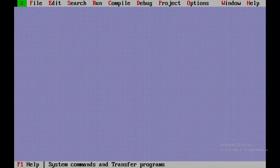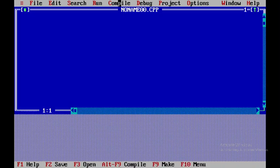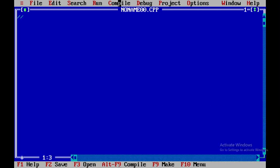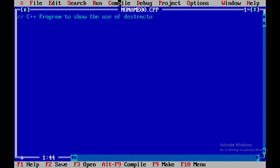Welcome all. Today we'll be discussing a C++ program to show the use of destructor. To start with, I'll be opening a new file and in order to maximize this window I'll be pressing F5. Here I'll be writing a single line comment: C++ program to show the use of destructor.